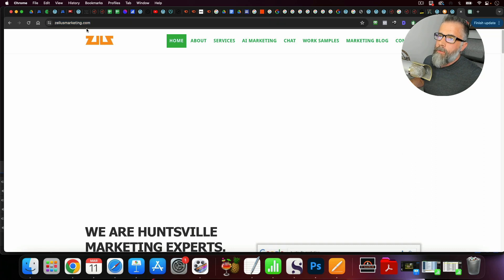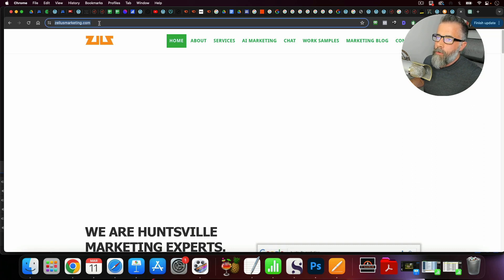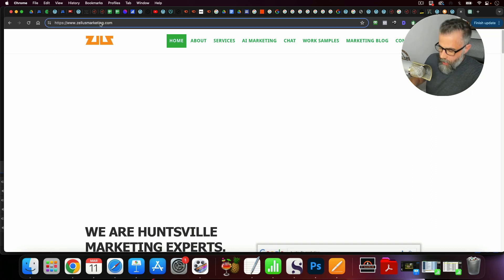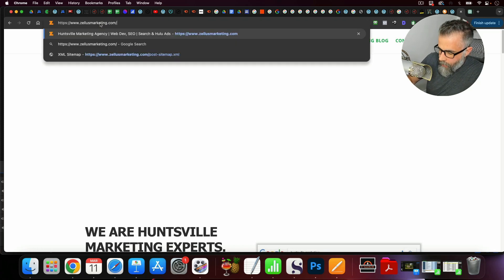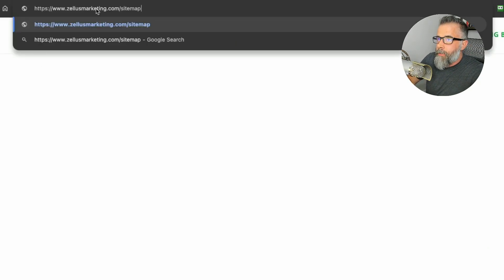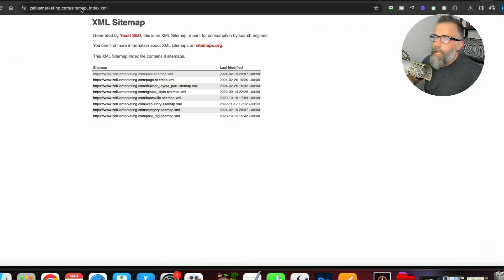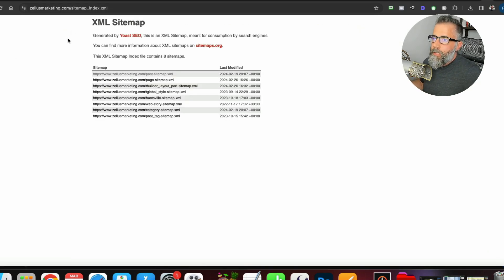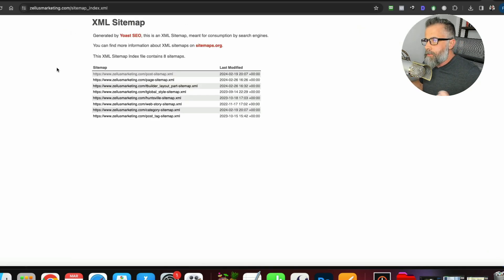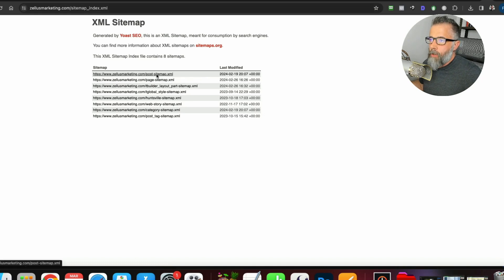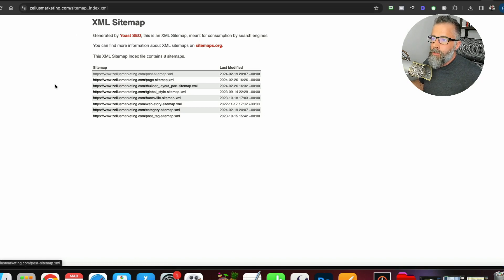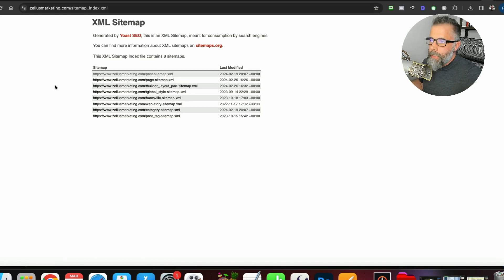So anytime you want to do this, you just go to the domain that you are wanting to analyze, and you just go at the end of it, and you just type in sitemap.xml. And this is going to pull up their sitemap, and you can see this is the sitemap index. There's several different ones. You've got the post sitemap and the page sitemap. Usually, that's where all the content is going to be.